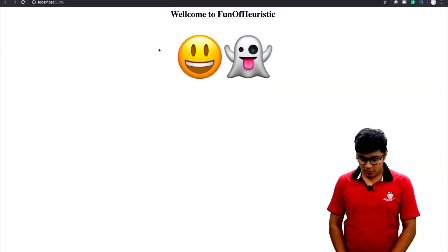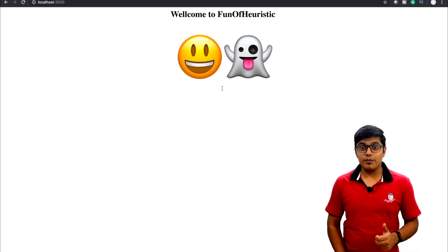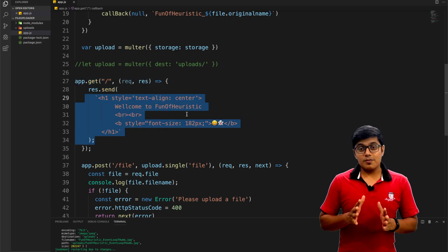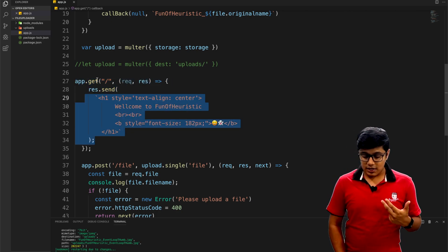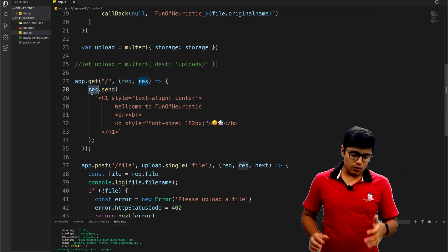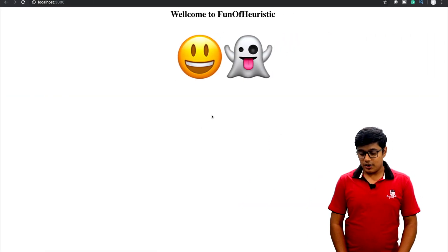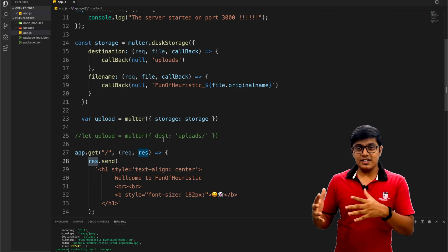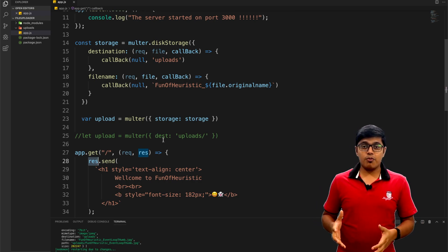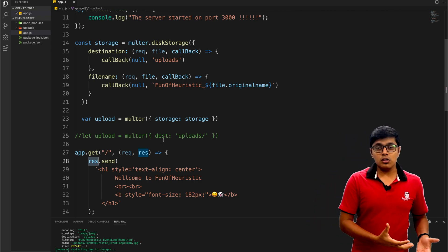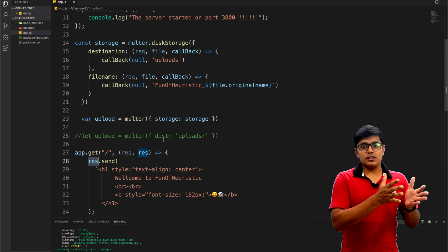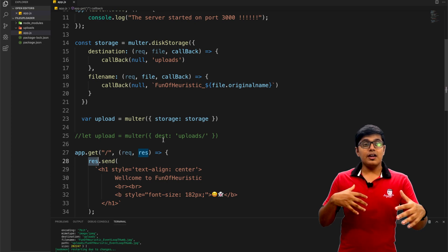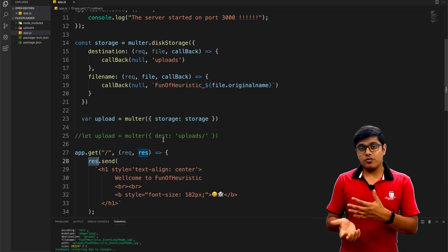On the GET request I'm sending some HTML text in the response — that's how that gets printed. Now we'll come to the Multer part. Multer is a middleware for Express, so you can use Multer in Express to upload a single file or multiple files. It abstracts a lot of code for us, so from a developer's point of view it's easy to use.